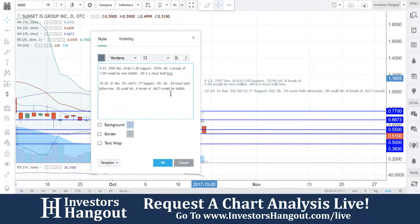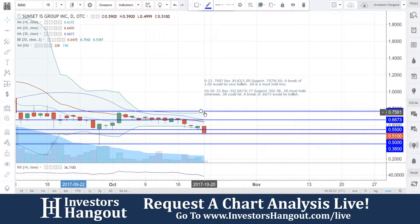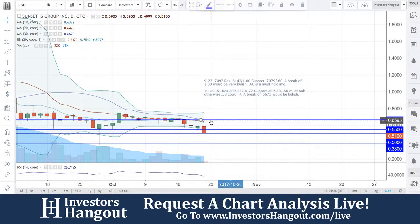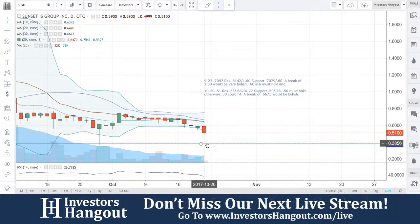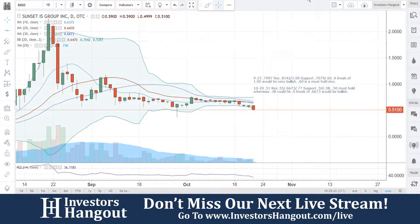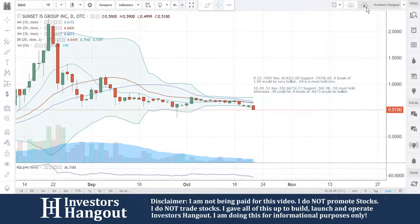A break of 66-73 — the 30-day simple moving average — would put you guys back into bullish territory and get you back above those levels we were watching before. So again, this is stock ticker symbol SIGO. We'll continue to follow this one with you, especially next week. If you're new, make sure you hit that like and subscribe, share this video with all other investors, and join us on our next live show at InvestorsHangout.com/live.